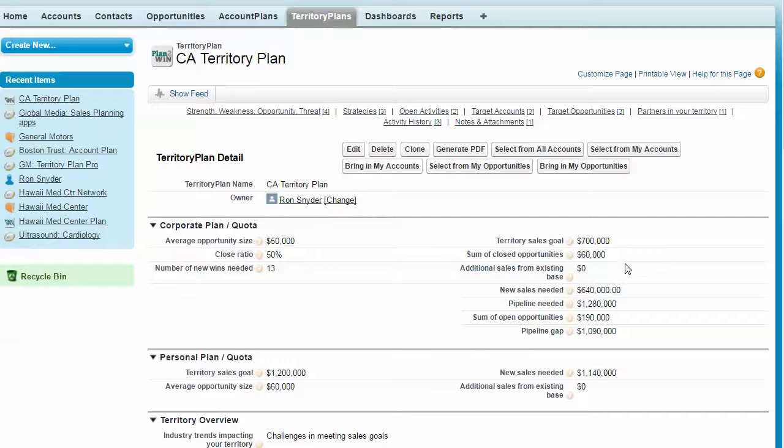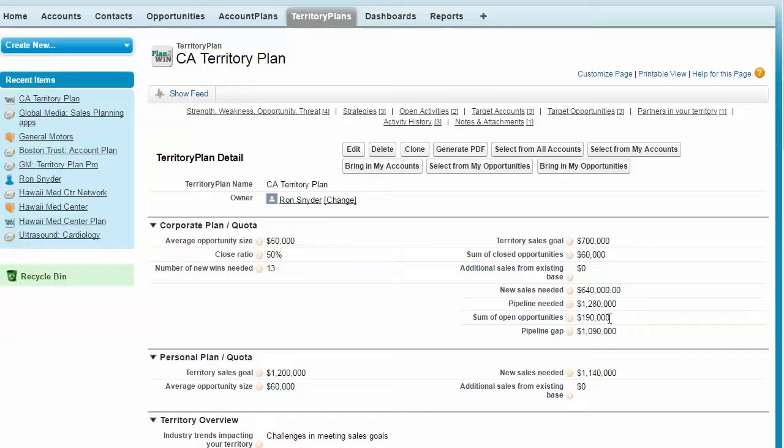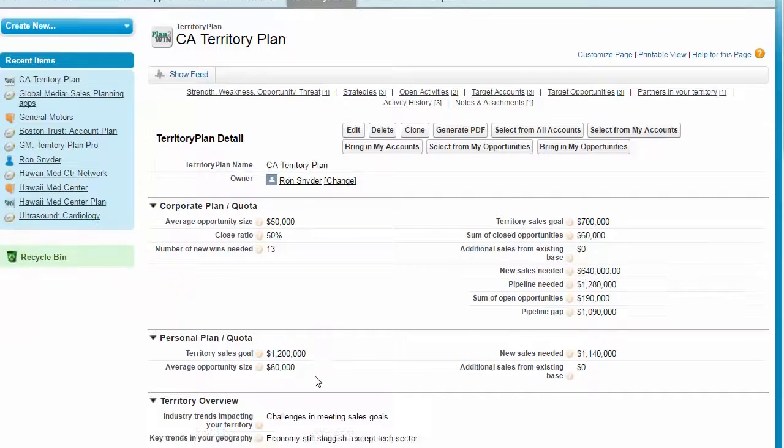The app calculates how much is in their closed opportunities relative to what's in the plan and what's in their open opportunities, meaning in their funnel, and calculates their pipeline gap. They can also identify their personal goal.